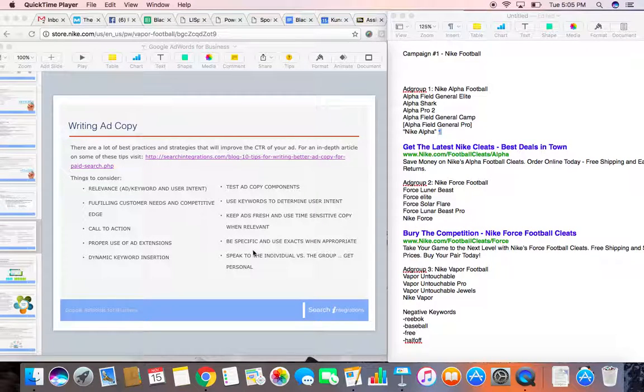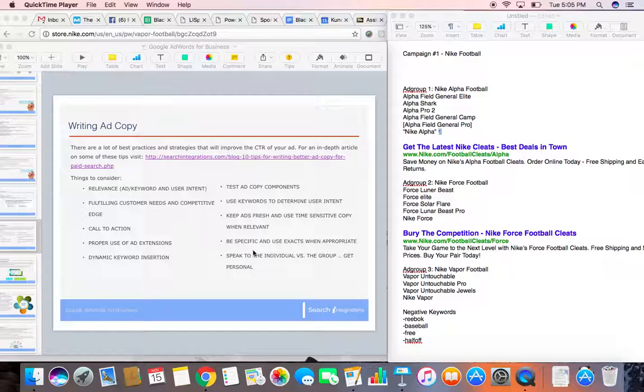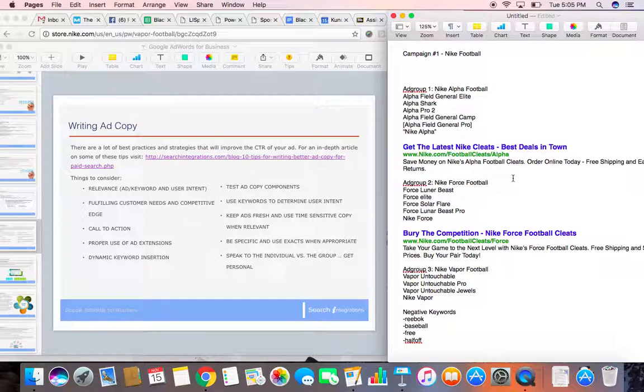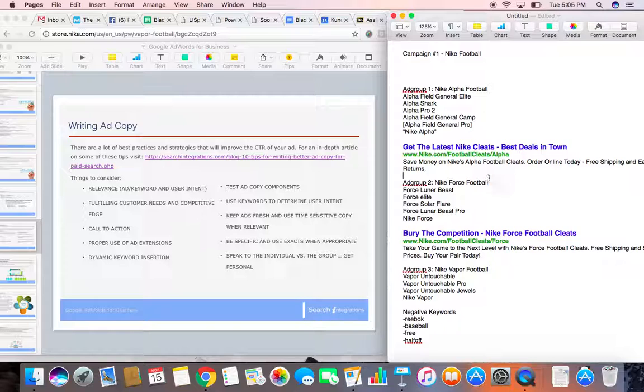Some other things to keep in mind when you're writing your ad copy: make sure that it's relevant to what the user is looking for. In this case, when we're talking about Nike and Nike football cleats, obviously people are searching for these keywords.